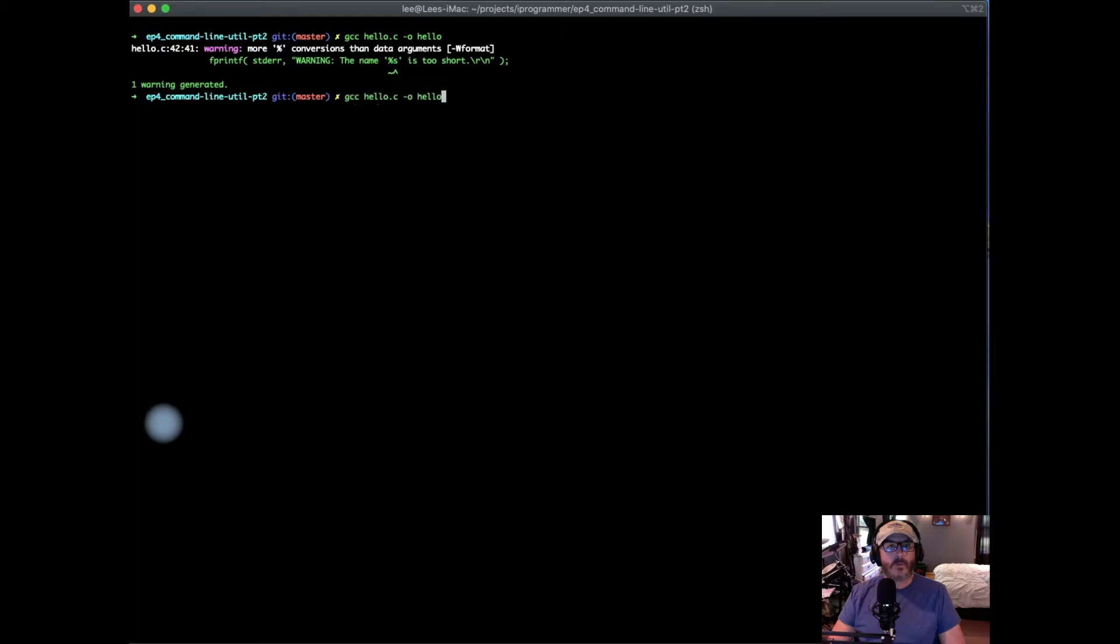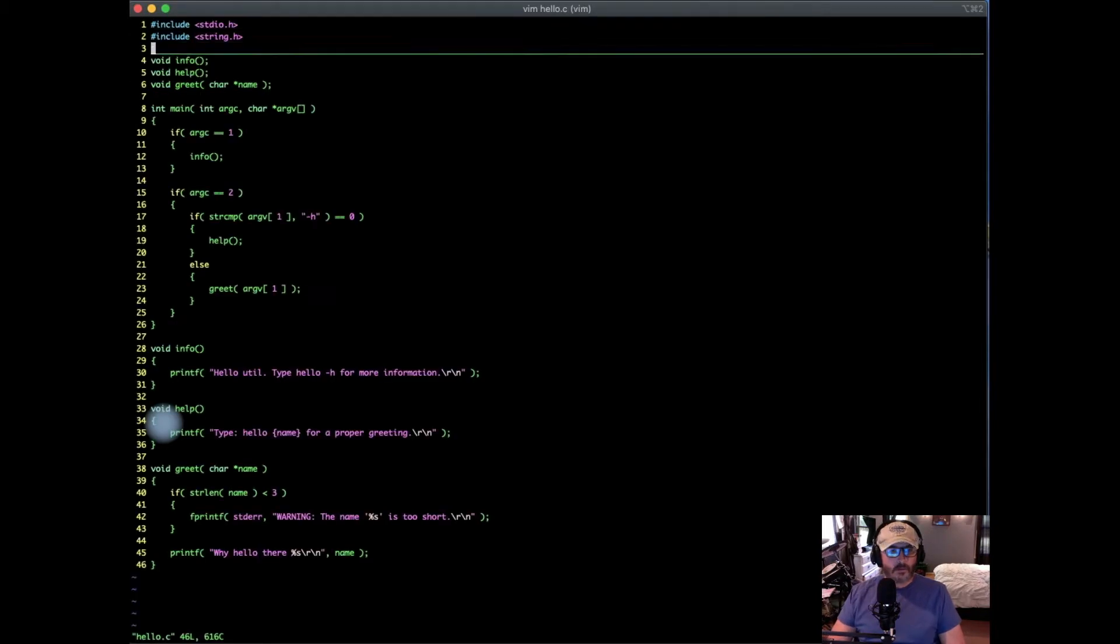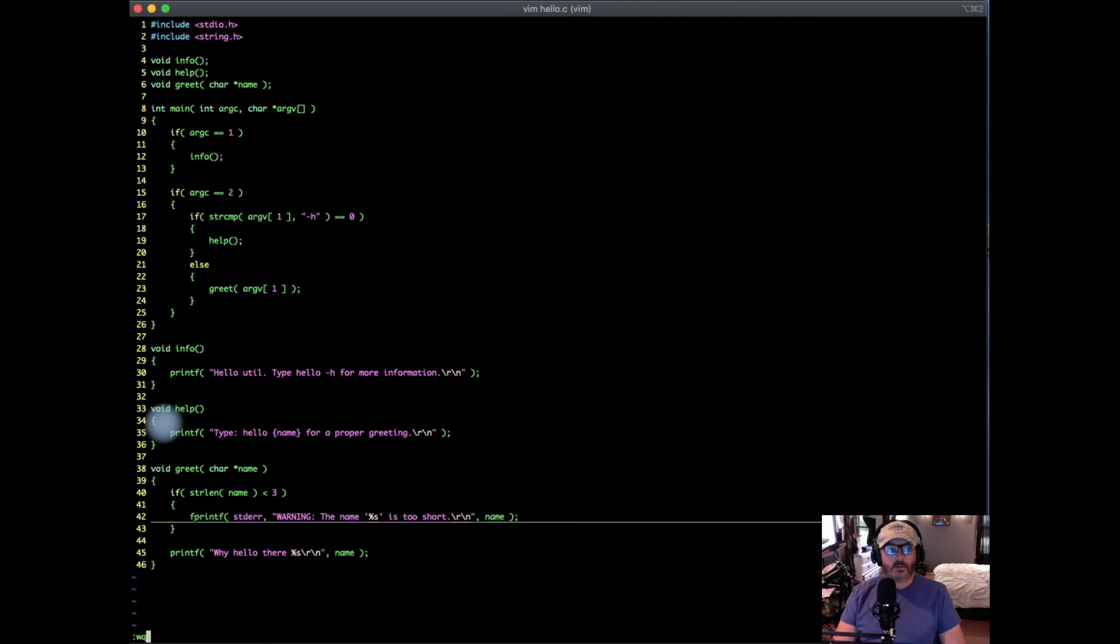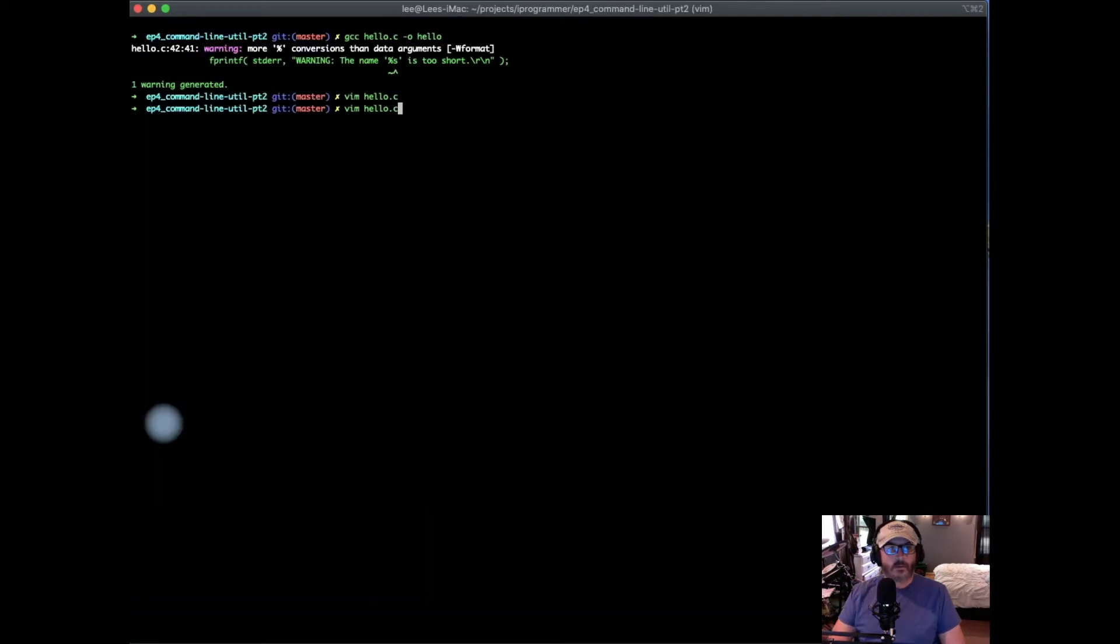Oops. Forgot to do one thing. Let's add our name on here. Okay, now.